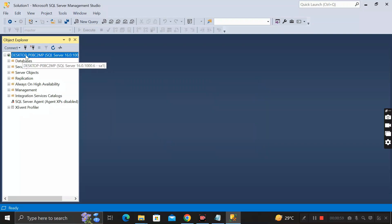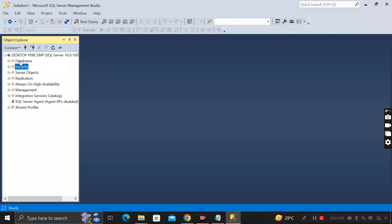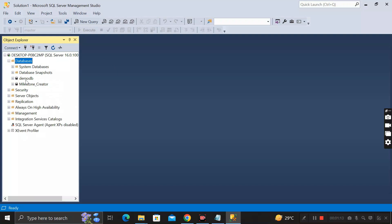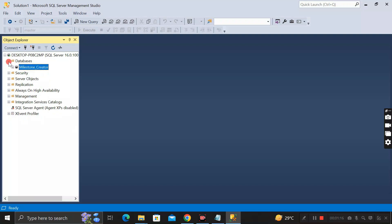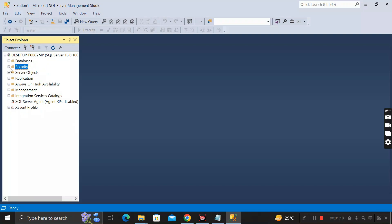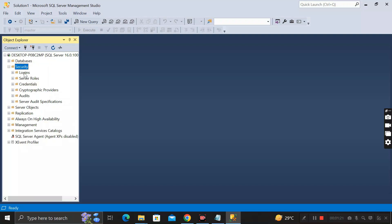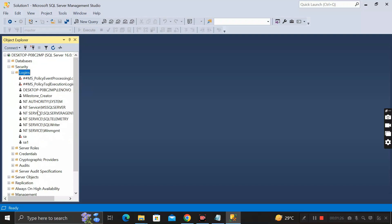We have successfully logged in to the SQL Server. Here you can see we have a folder called Security, and under Database, if I expand that, we have only two databases: Demo DB and Milestone Creator. Inside the Security folder, expanding the Logins folder, you can see all the logins that already exist in our SQL Server database, including the sa1 login that we are currently logged in with.